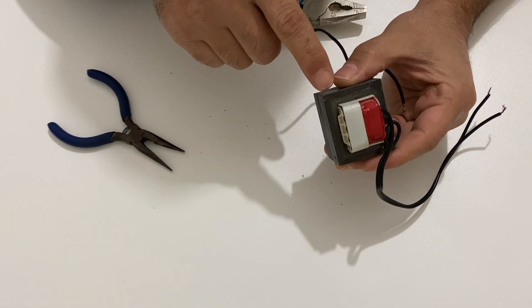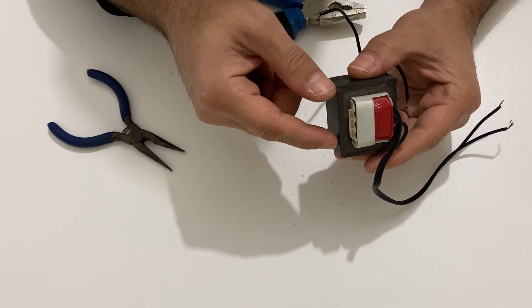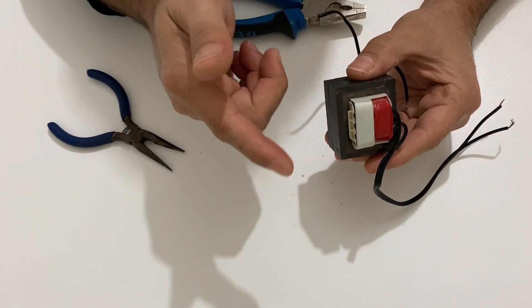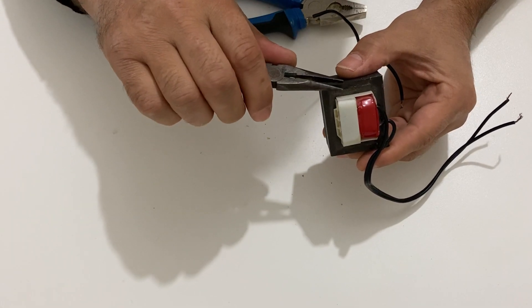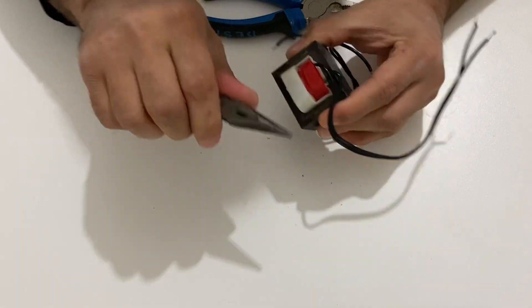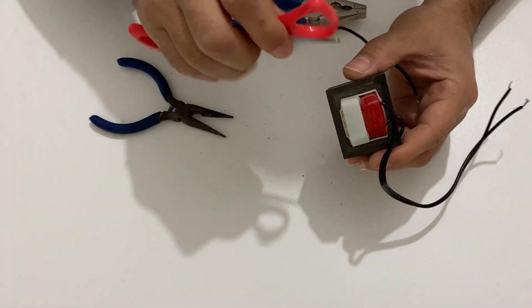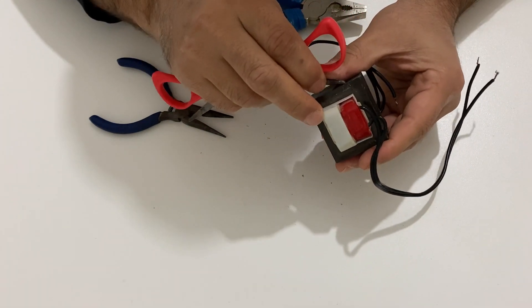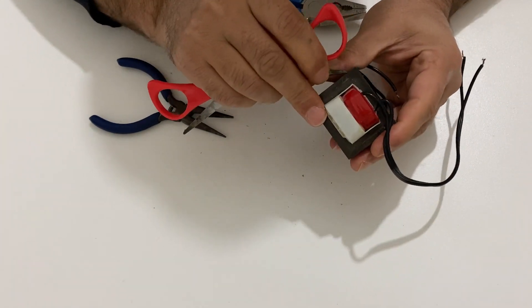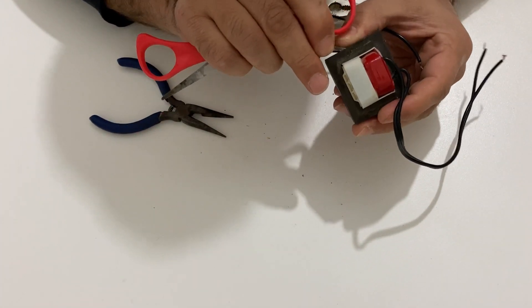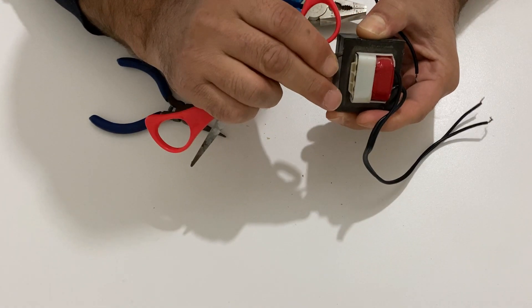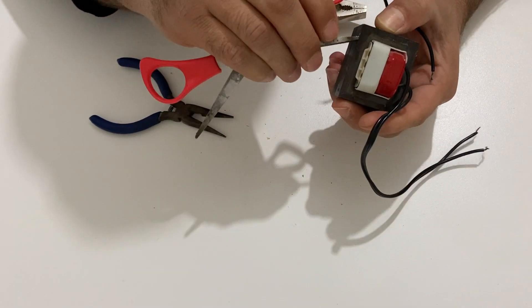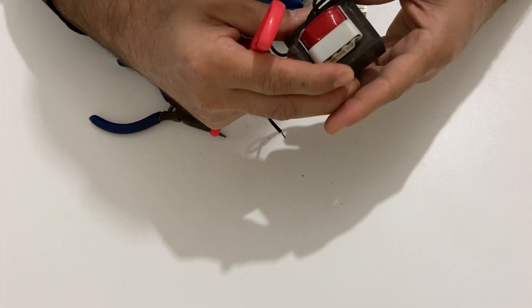Now at this point it could be a little bit difficult to remove these metal parts so you should be a little bit patient for that. But after you remove the first one the other one would be a little bit easier.